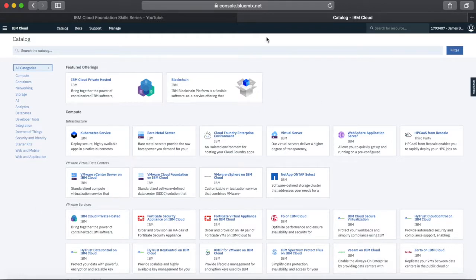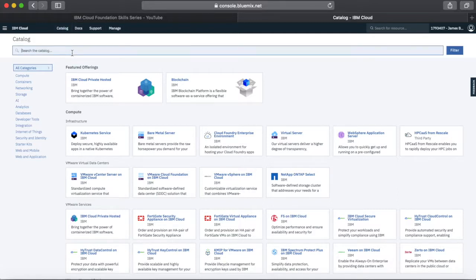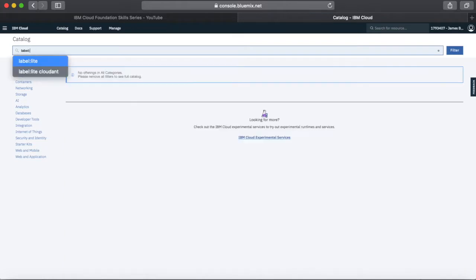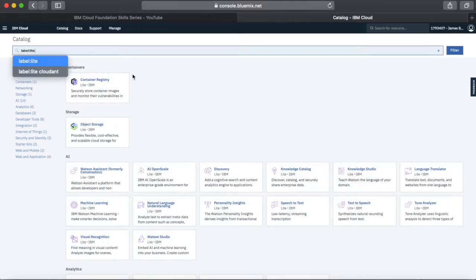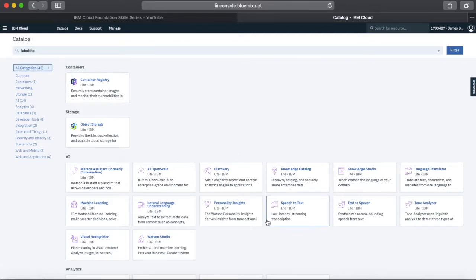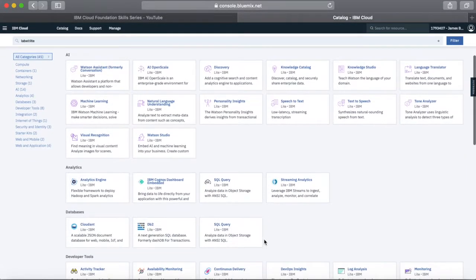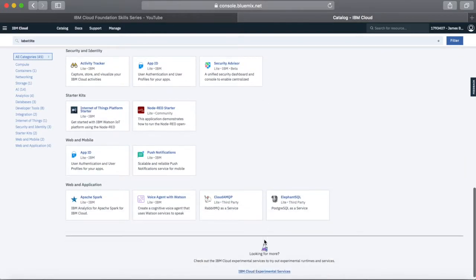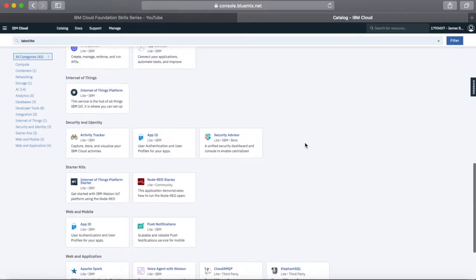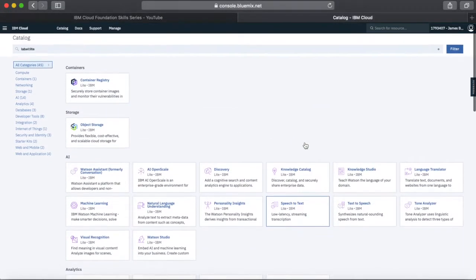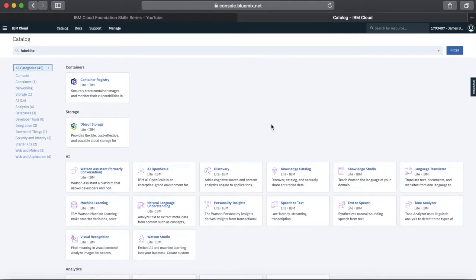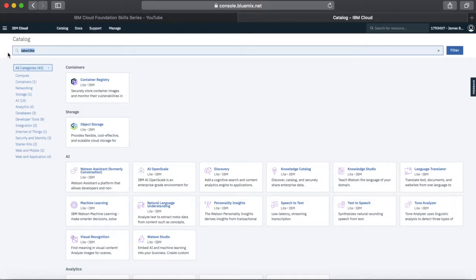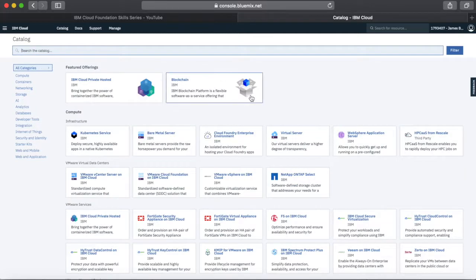Now if you're using a light account, what you'll probably notice is that you'll see a filter labelled 'light' up here. By default you will see a smaller subsection of the catalogue, because the only ones shown by default are the light services — services that you can provision on a light payment plan, which are all free of charge. If you want to see all of them, simply delete that label.